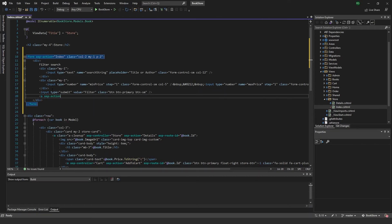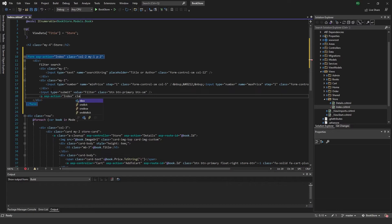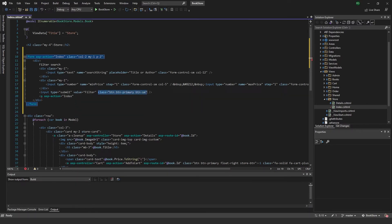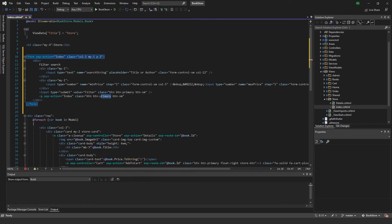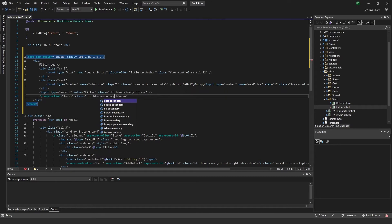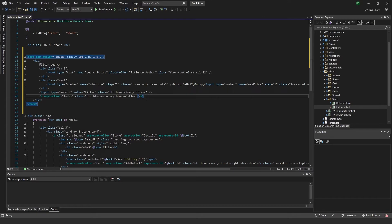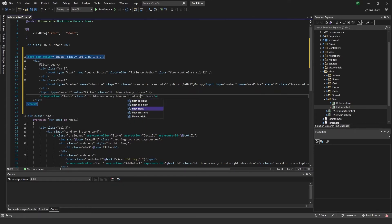Below this I want to add a clear filter button. This one will just be a link to reload the page, so I'll put ASP action to index, give it the same button classes but secondary, say clear, and float it to the right.